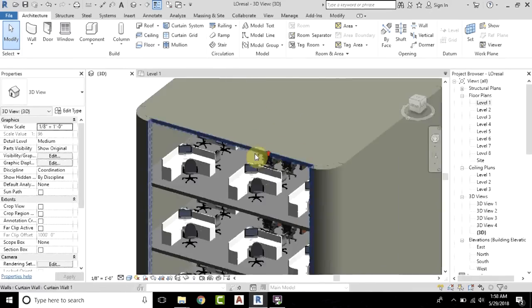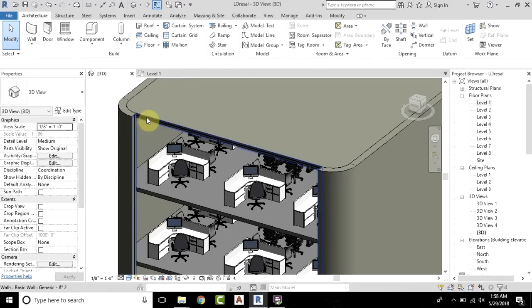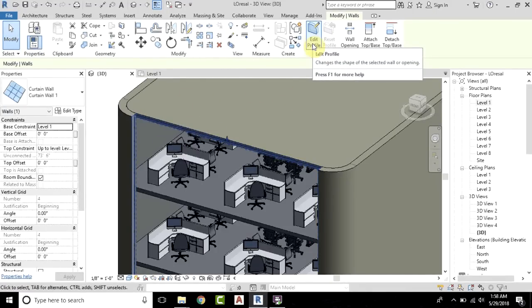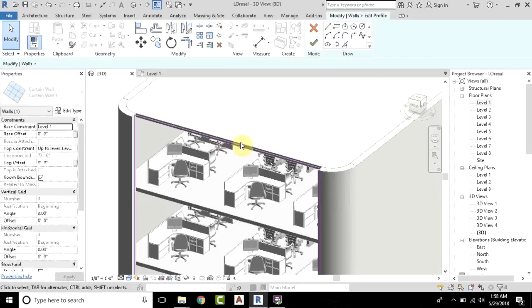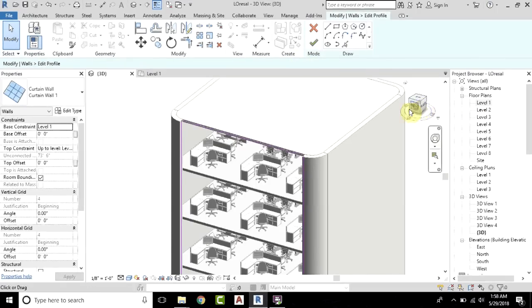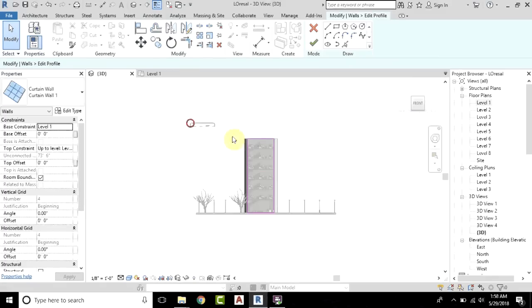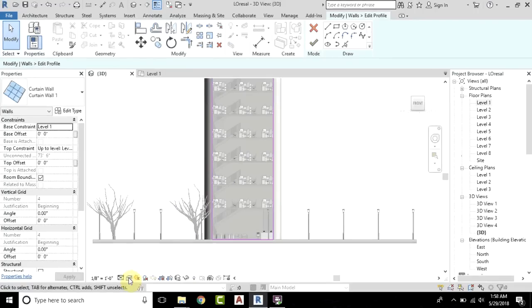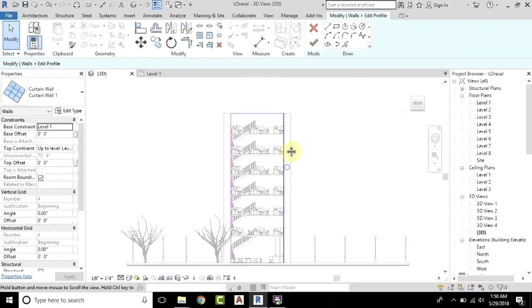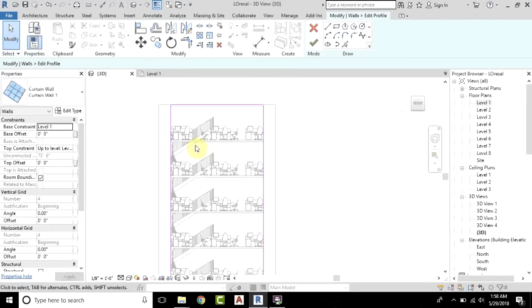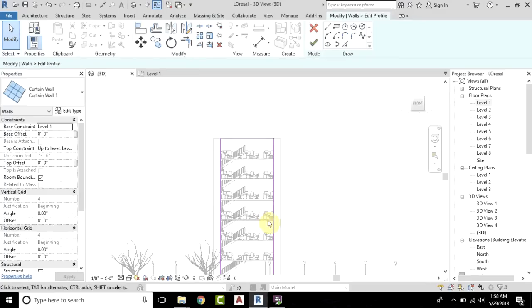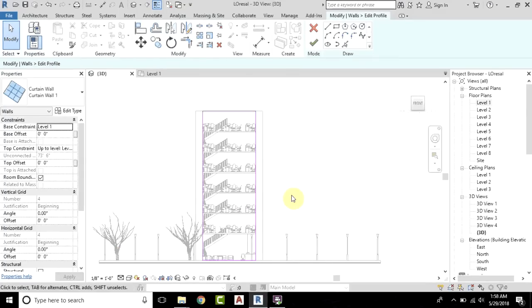Now just select the curtain wall and click Edit Profile. I will move to the front view so we can clearly see our wall profile — or we'd better change the visual style to Hidden Line. In my previous video I have shown you how you can make designs or shapes in Revit, but for this tutorial I will be using an AutoCAD file.